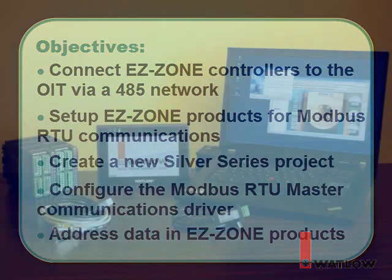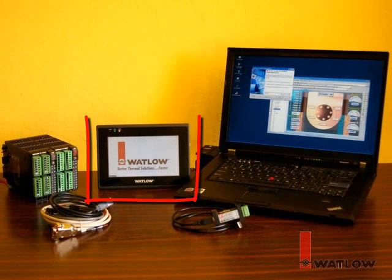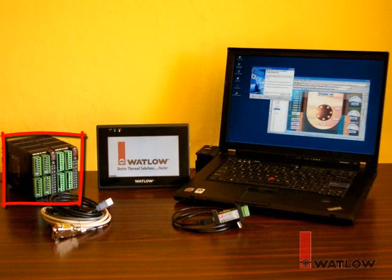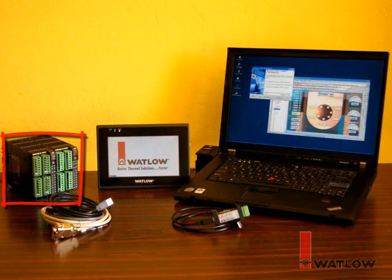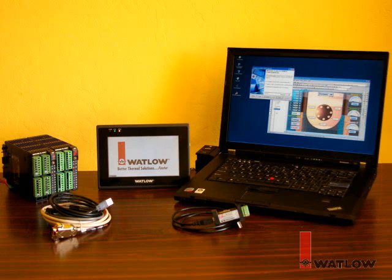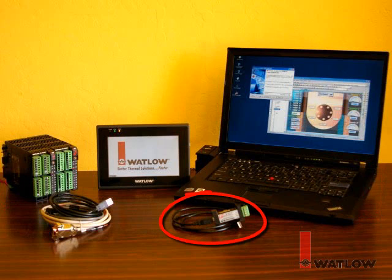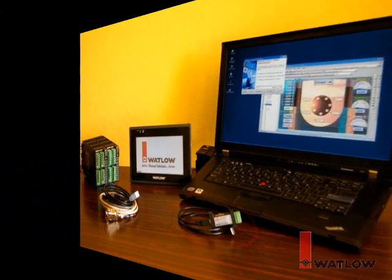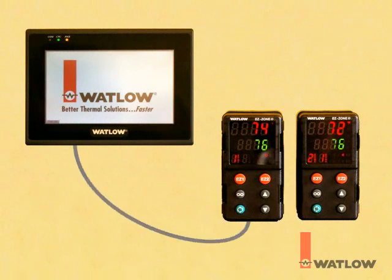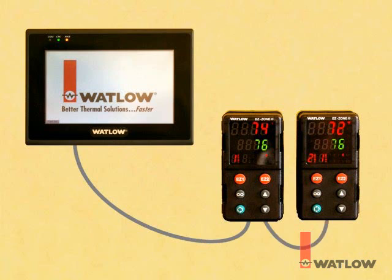We'll be using a Silver Series OIT powered by a DC power supply, two EasyZone RM controller modules, each with the Modbus RTU communications option, a laptop computer with EasyWare 5000 and EasyZone configurator software installed, and a USB to 485 converter and communications cables. A Silver Series OIT may be connected directly to one EasyZone controller using the cable available from Watlow, and from there to additional controllers daisy-chaining them together with shielded, twisted pair communications cable.